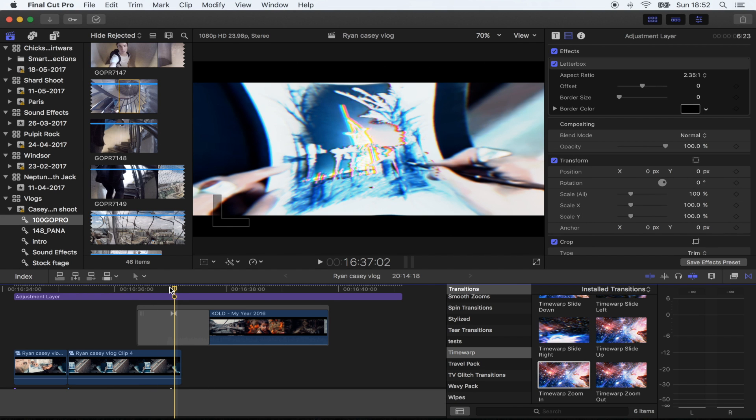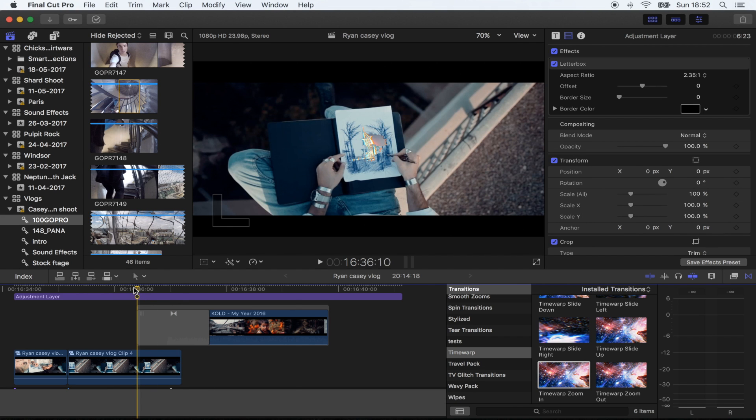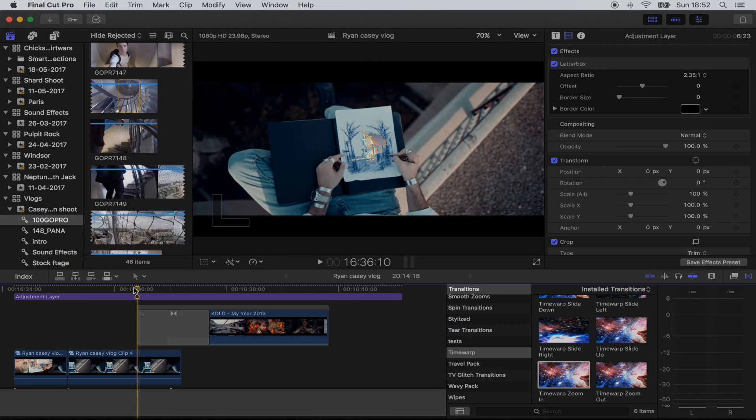I'll leave the link for that transition in the description, it's a free download. So yeah, there you go, that's how you do the drawing effect. Hope you guys enjoyed this one, and I'll see you in the next one.